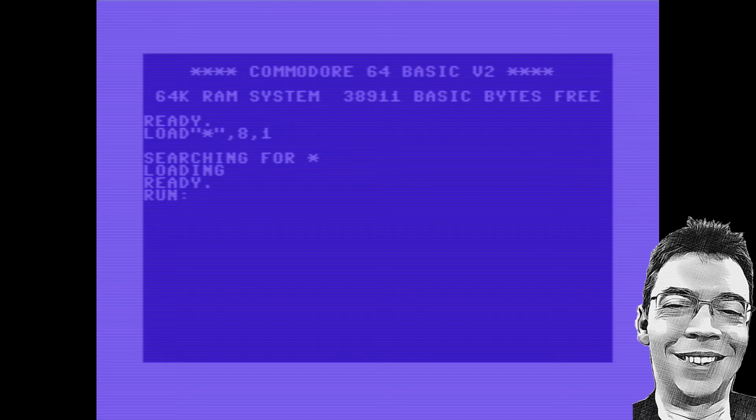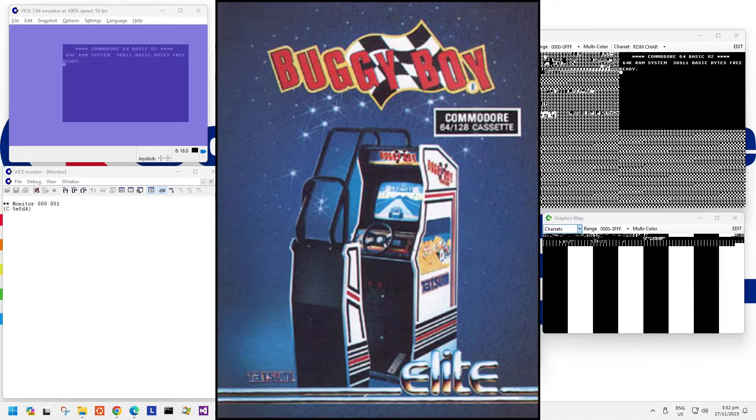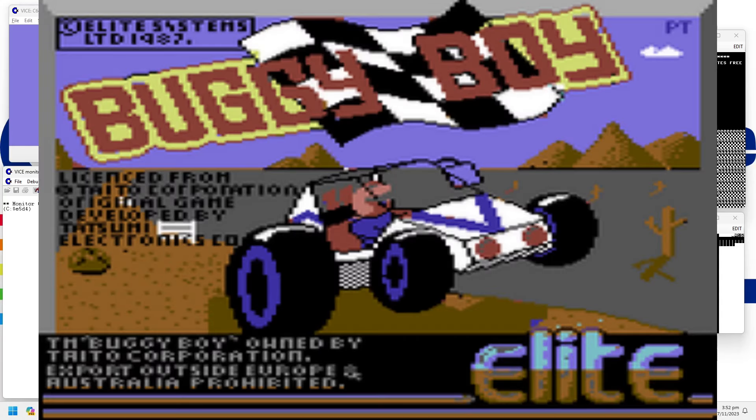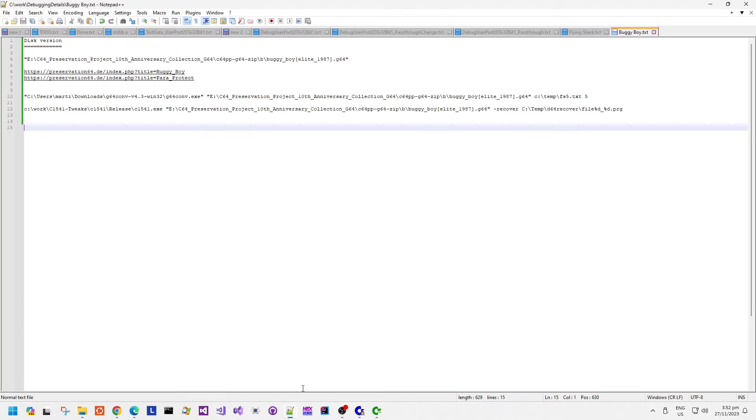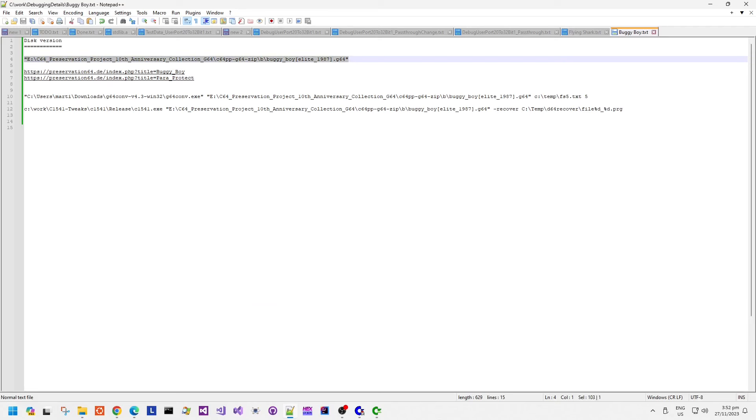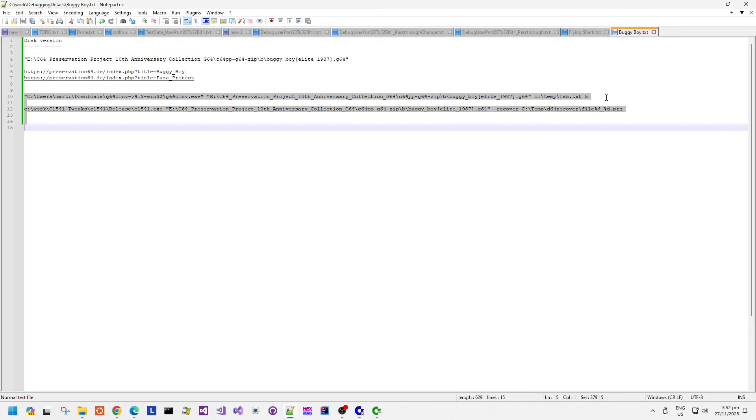Today we have Buggy Boy, published in 1987 by Elite, copyright Tato, and I think that's the original arcade manufacturer or publisher. Coded by Dave Thomas, and graphics are by Bob Thomas. And I think the music is by Dave Thomas.